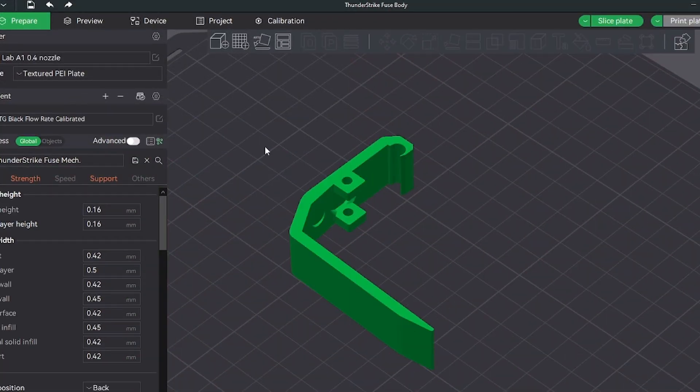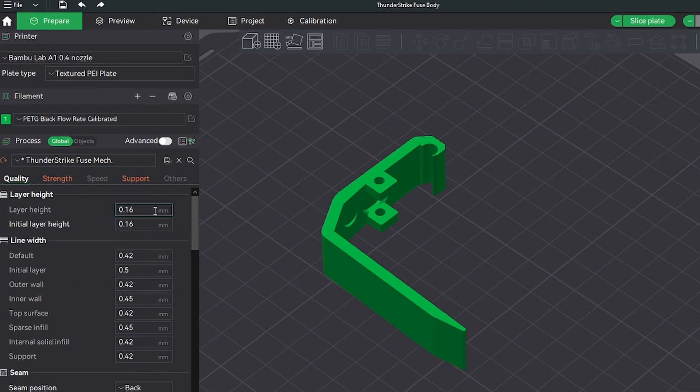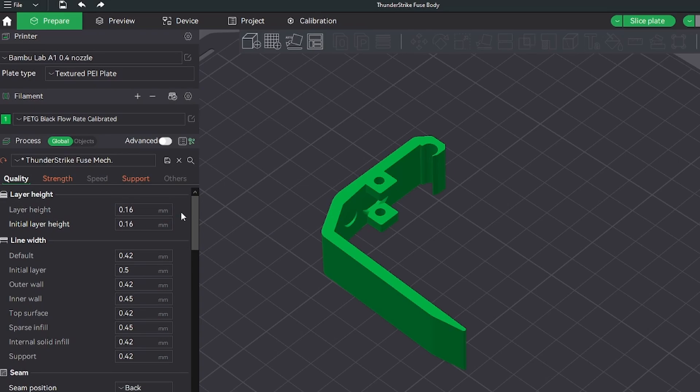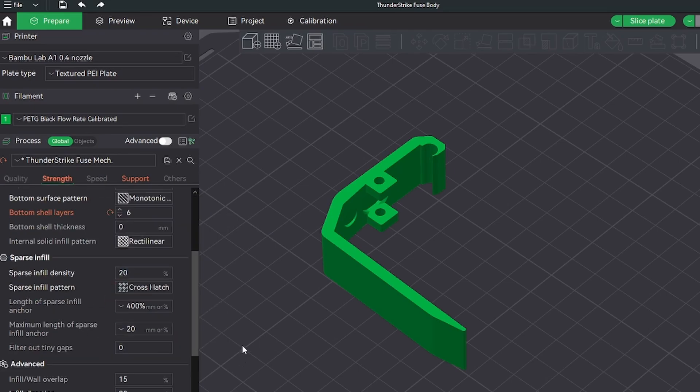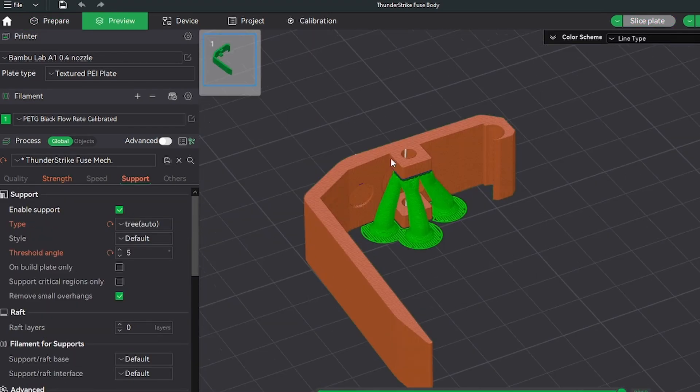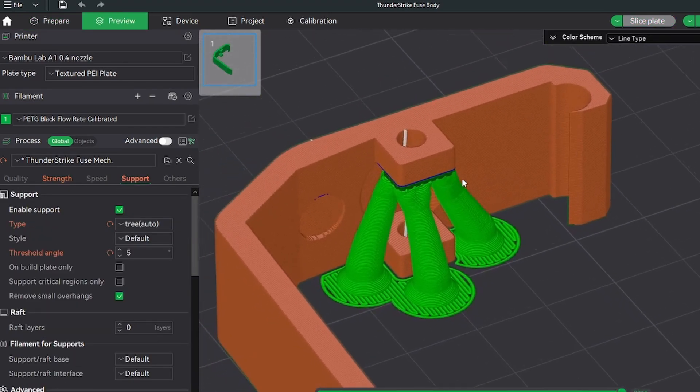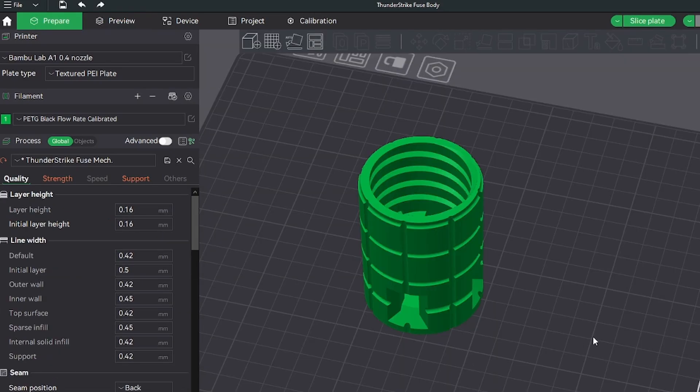The safety spoon should be printed on either one of the sides. Once again, everything here is the same. 0.16mm layer height, three walls, and the top and bottom layers don't really matter that much. The infill can be 15% or even 20%. There should definitely be support on the 90 degree overhangs, and I found that tree supports work the best.